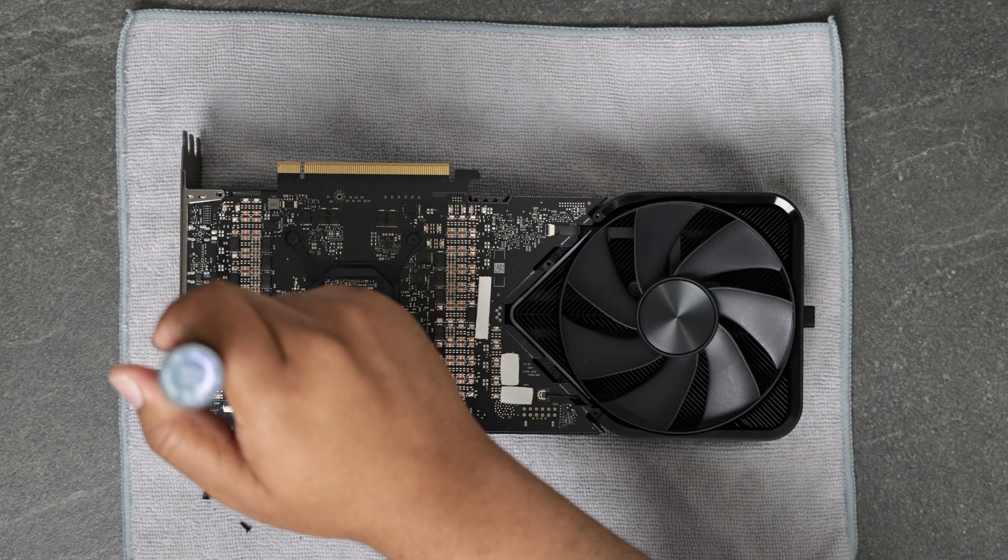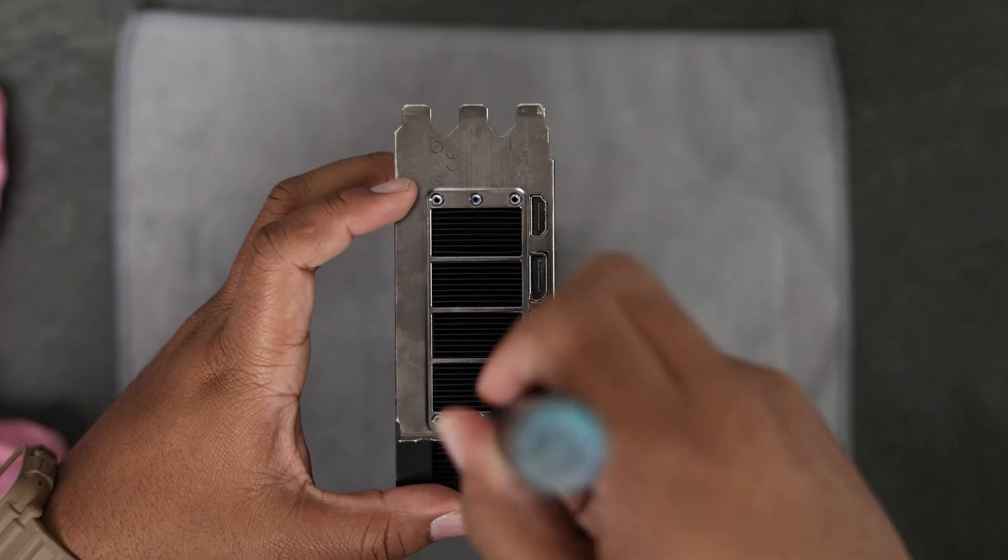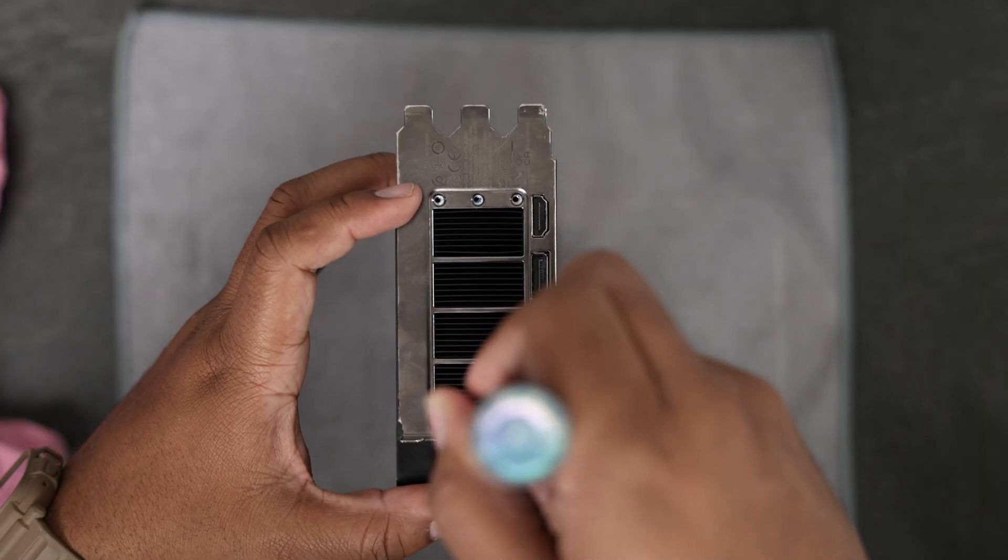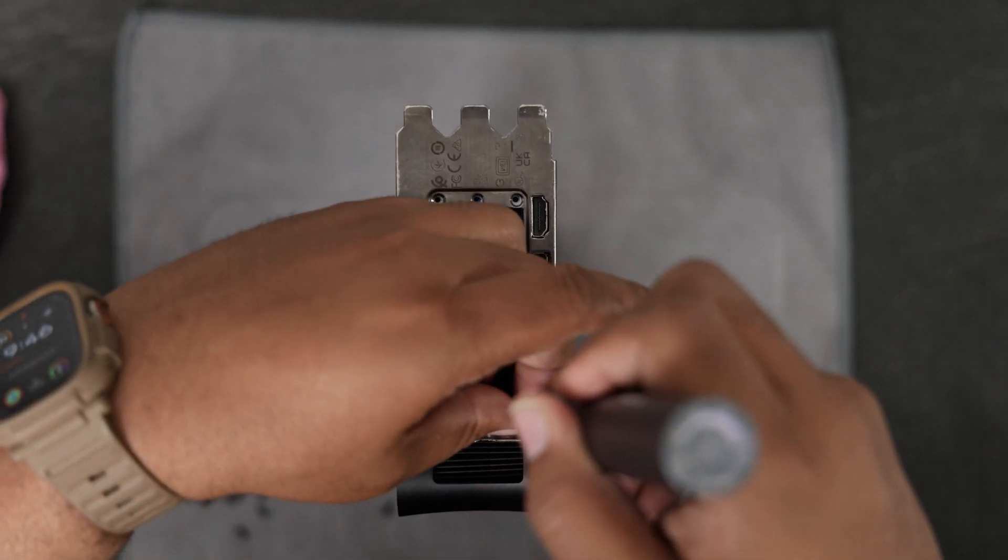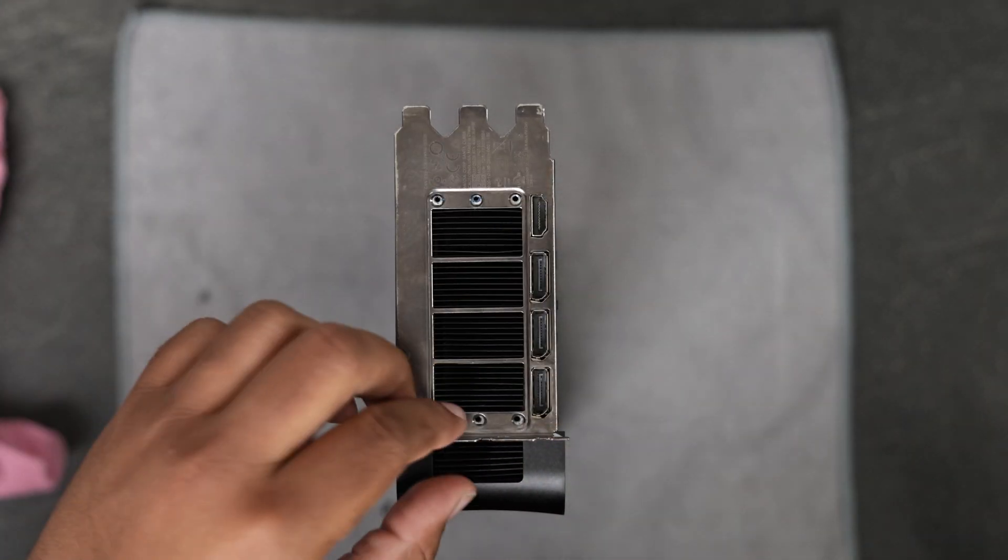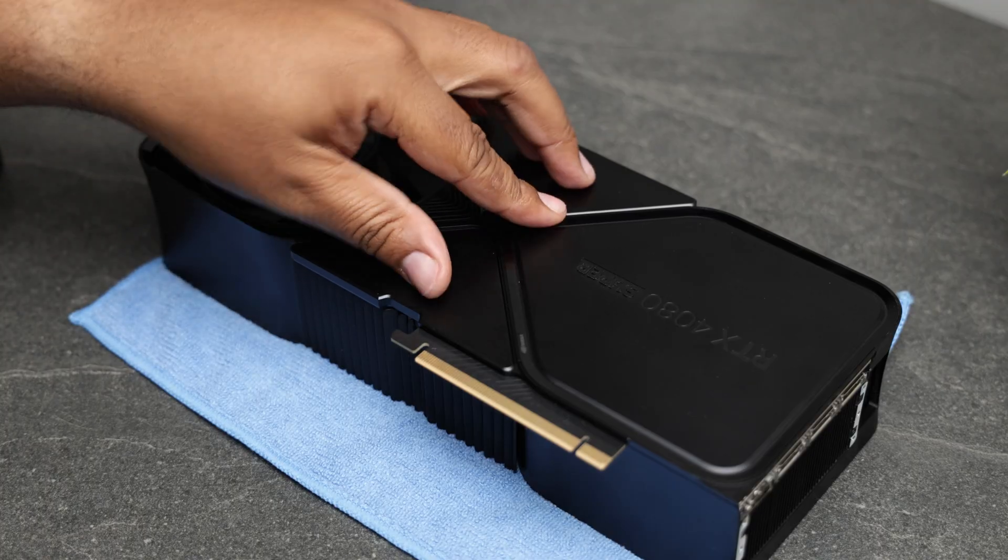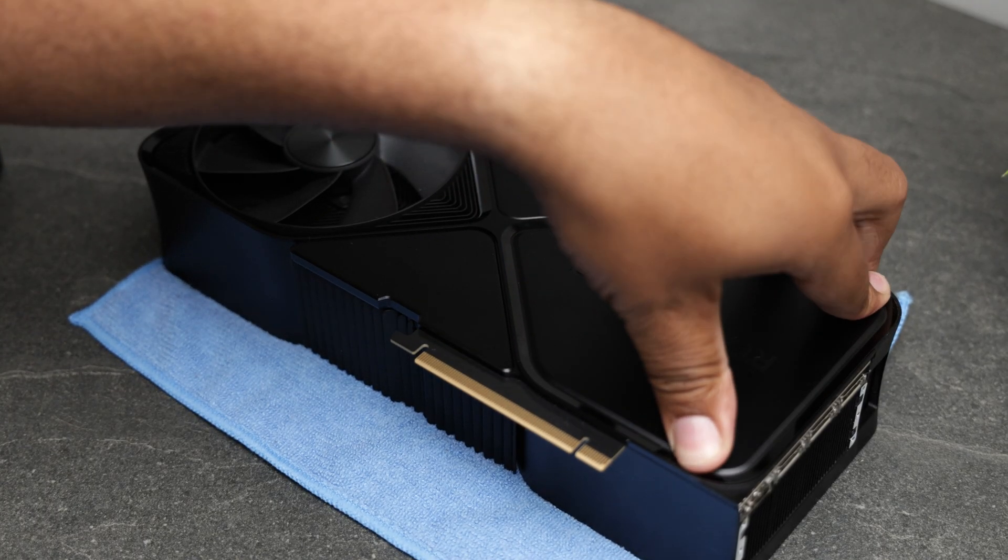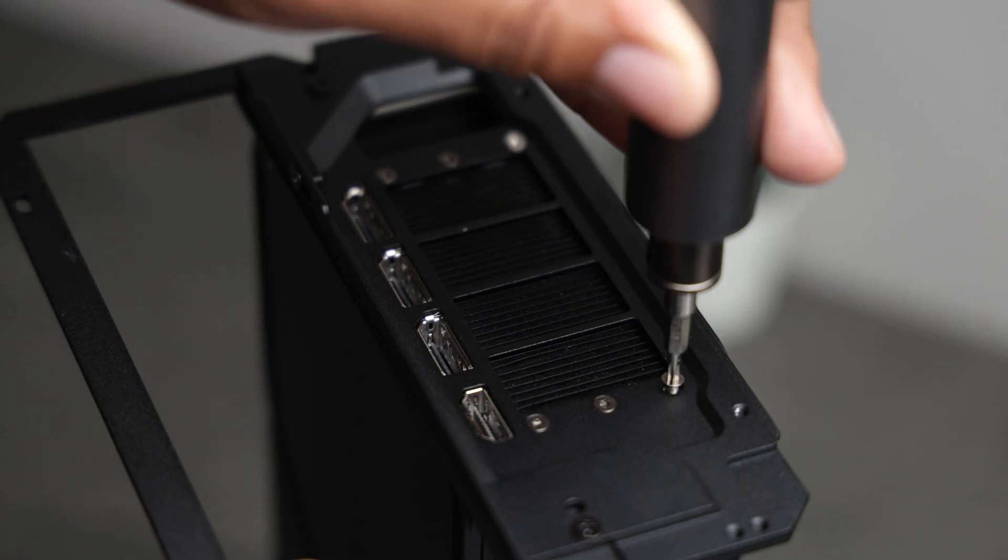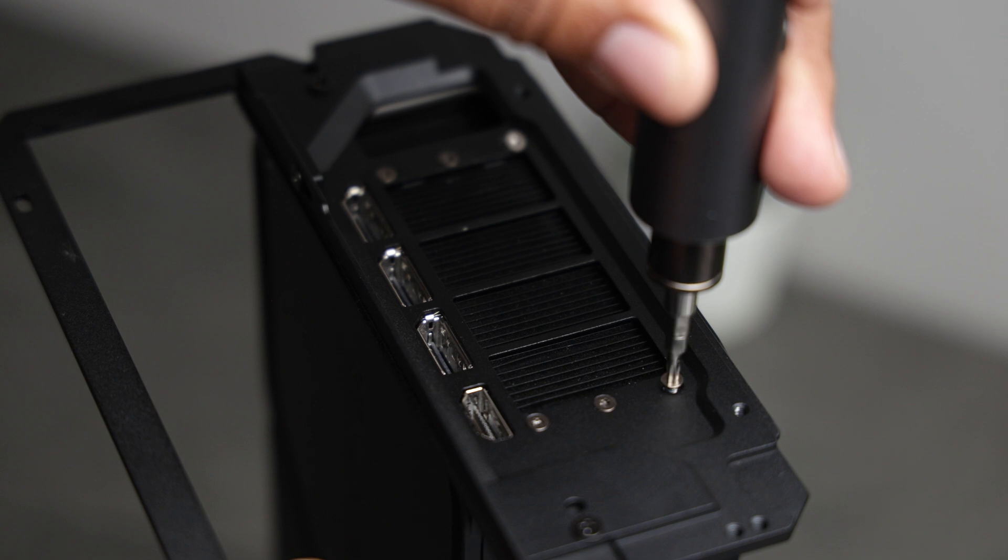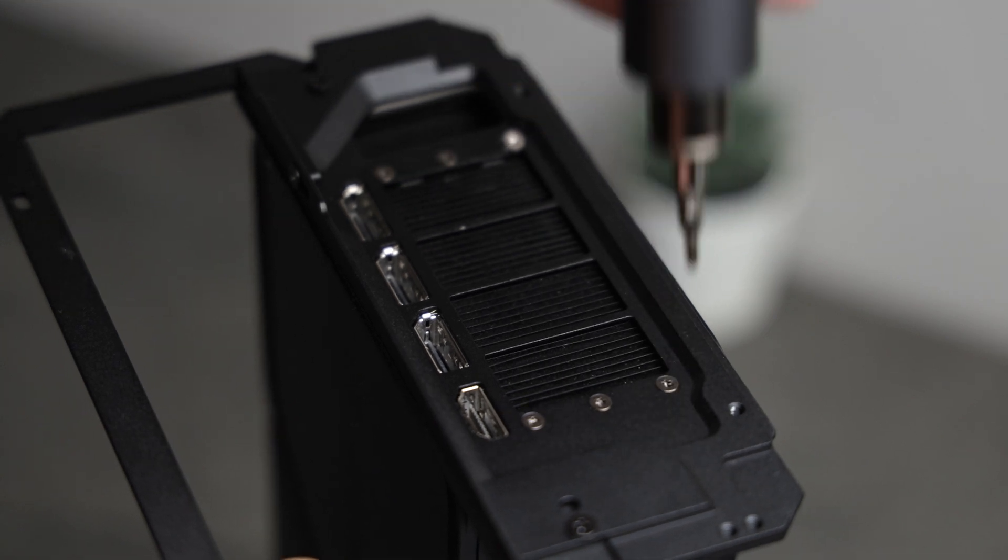The first layer exposes one screw holding in the stock backplate. Then remove the six screws on the actual backplate itself. Reverse the process to reassemble the top layer of the card and fasten the travel kit's backplate to the IO side of the GPU.